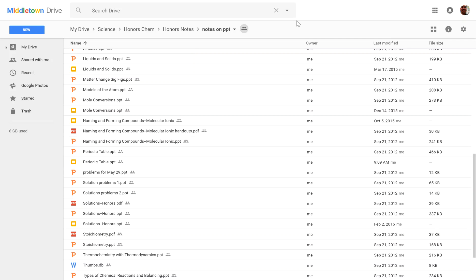Hi everybody, this is Mark Siegel, and in this quick tutorial, I want to show you this tip for Google Drive for adding a file to multiple locations.